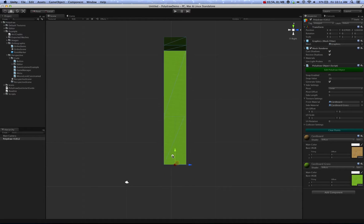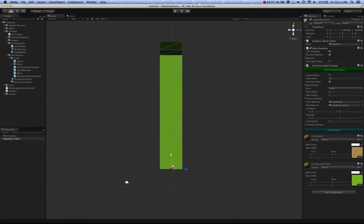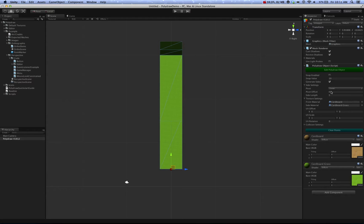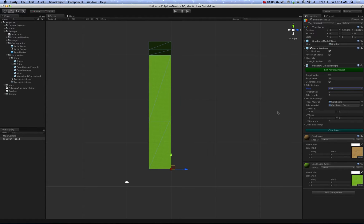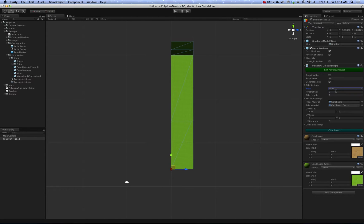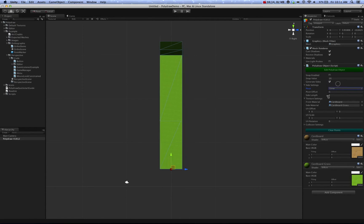By default, PolyDraw Objects start off at a pivot of center, with no offset, and a side length of 5. But you can change that to have the pivot set in the back, or front, or just about anywhere in between, using the offset.